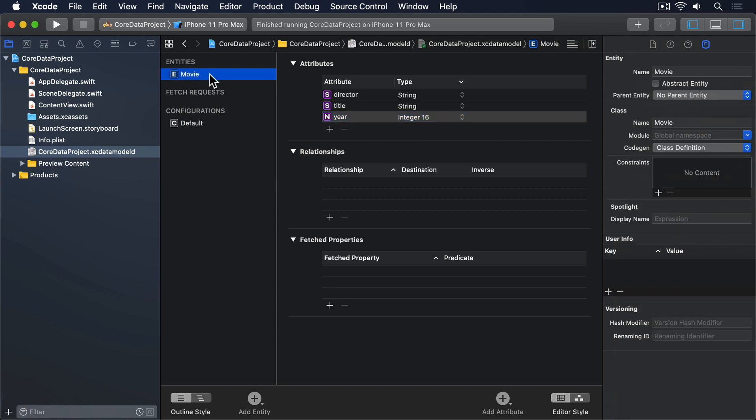This brings up a pane on the right of Xcode containing more information about whatever you've selected right now. When you select Movie, you'll see a variety of data model options for that entity, but there's one in particular I'd like you to look at: Codegen. This controls how Xcode generates the entity as a managed object class when we build our project, and by default it'll be Class Definition.